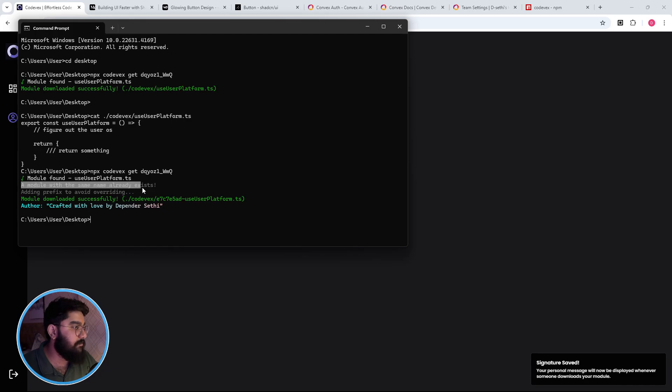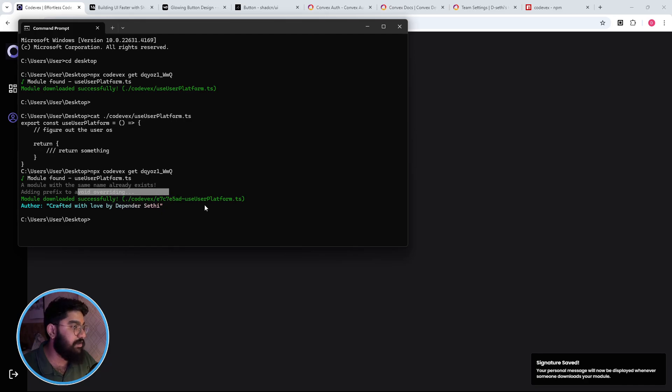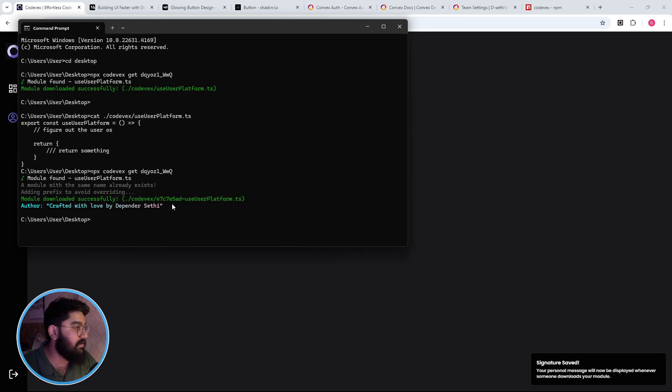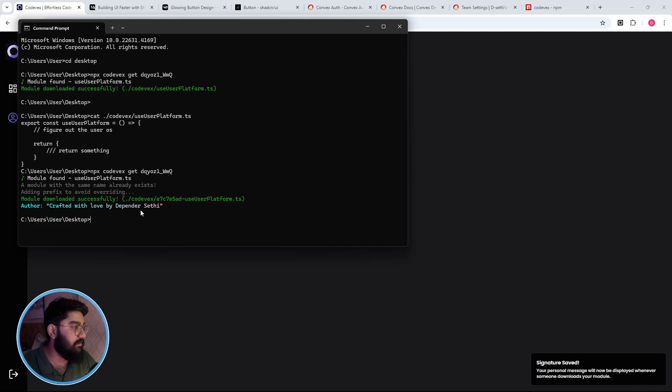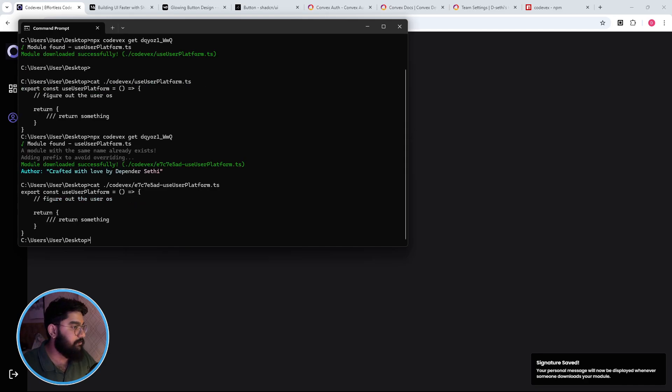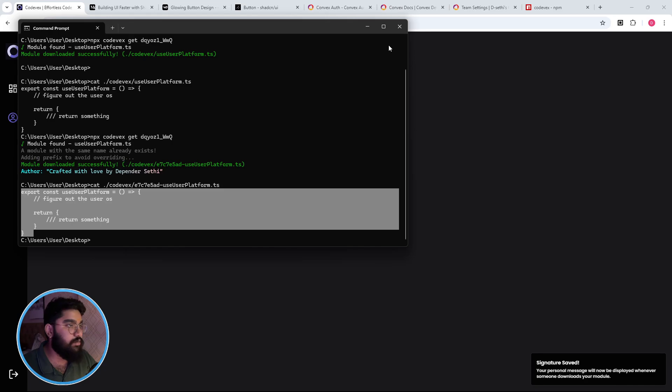And now if I try to run the same command, we'll notice that it will say that a module with the same name already exists, so it added a prefix to avoid overriding. And at the end it says the message which the user added. And again as you can see we have the module downloaded.